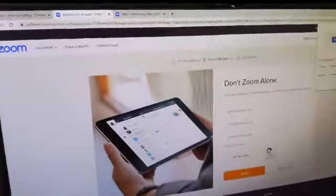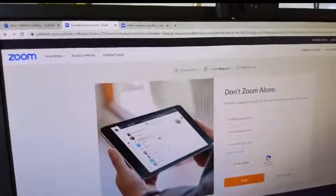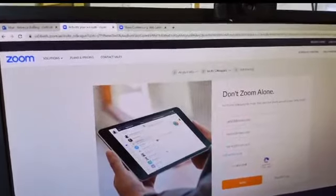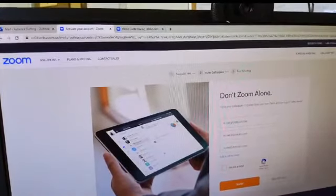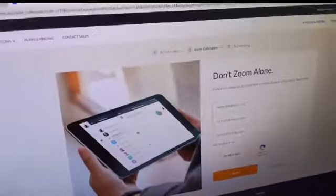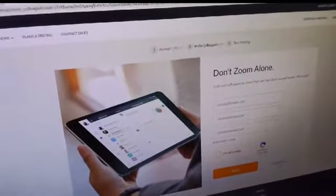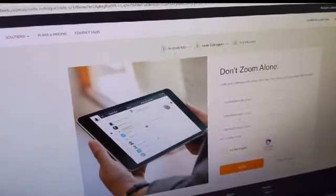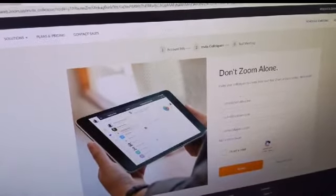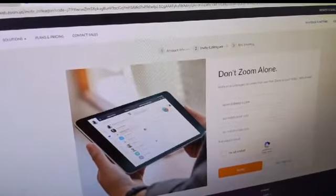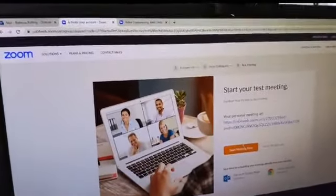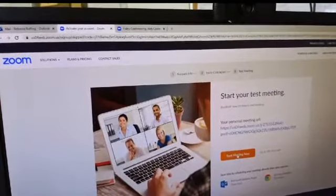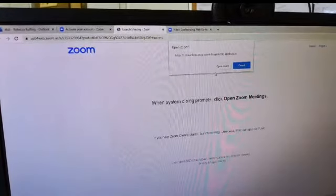It's going to ask me to save a password. I'm going to tell it no because I don't need that. It wants you to invite people to Zoom with you, but you can skip it — see down here in the corner, it has this little button. If you want to invite people to use Zoom, you can put their email addresses here, but we are going to skip that step. So then it says we can start a test meeting. So we're going to start a meeting now to test our Zoom.